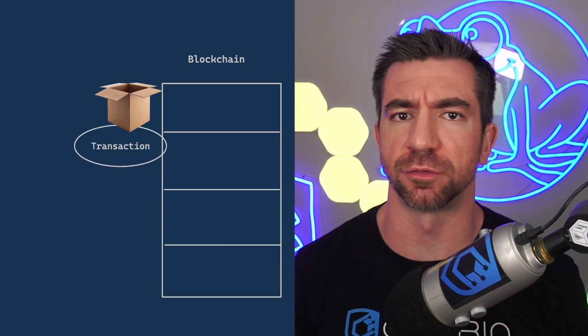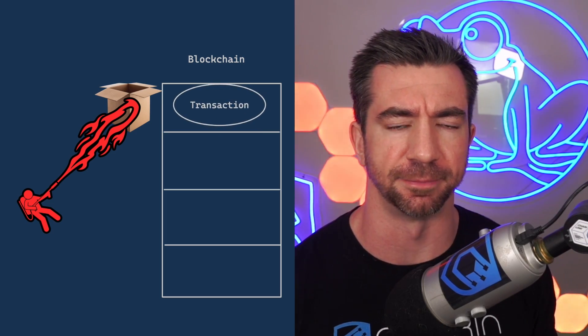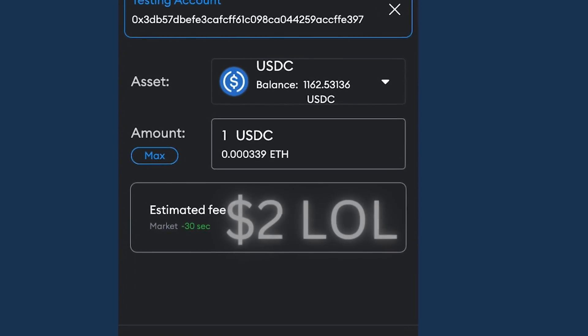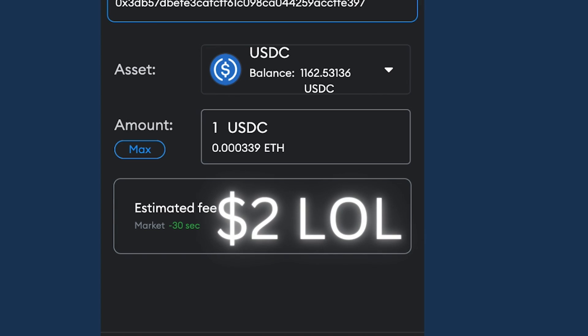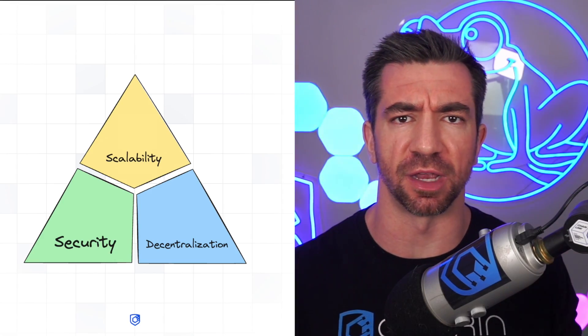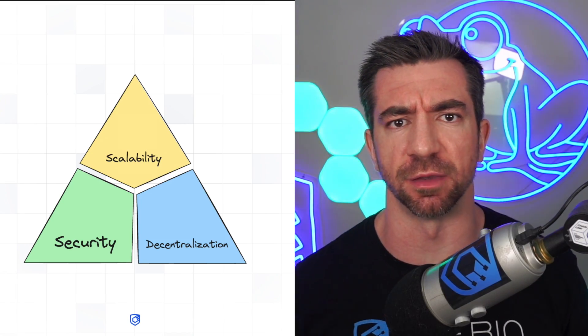So why do we give transactions this optional box for them to dump this temporary data? Well, it goes back to Ethereum's biggest issue today. That sending $1 cost me two fucking dollars! Ethereum right now is crazy expensive. This is due to the blockchain trilemma problem and some other stuff.